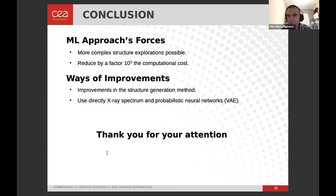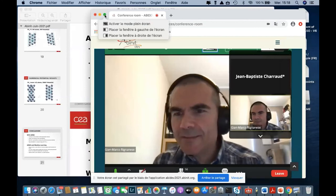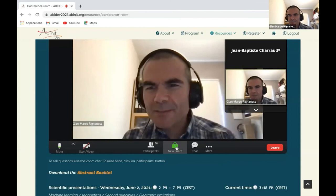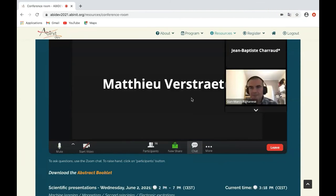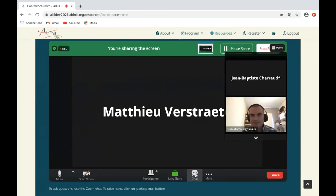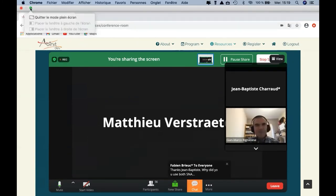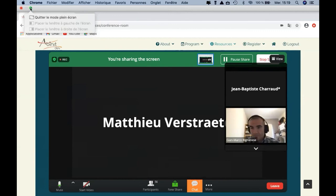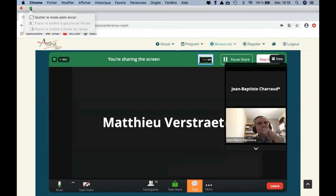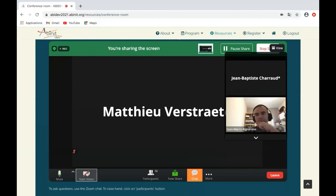Thank you, Jean-Baptiste. There are no questions in the chat. Is there anyone who wants to ask questions? I had one earlier about the bispectrum — I have no idea what that is. The bispectrum is a descriptor used to characterize one atomic environment, represented as a vector. The principle is to decompose the atomic density in terms of 4D spherical harmonics, and from this decomposition you build the vector.